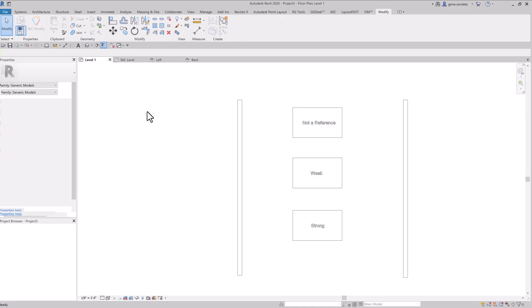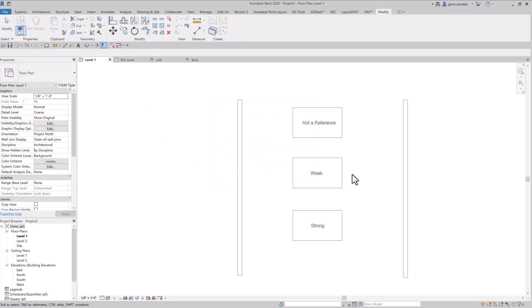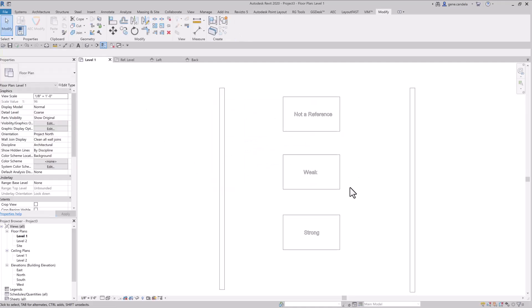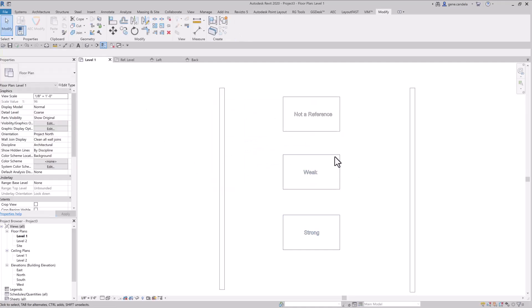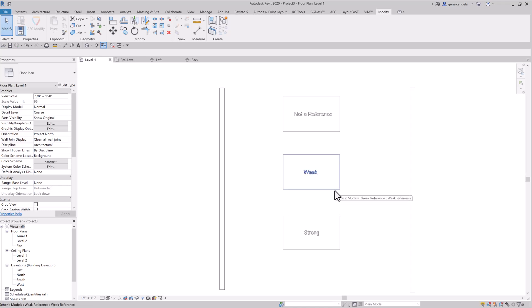The next demonstration on reference planes is what's the difference between strong, weak, and not a reference. Basically, this family I created two strong reference planes and I have an instance parameter attached to the dimension. And then this one is set to weak and this one's set to not reference.